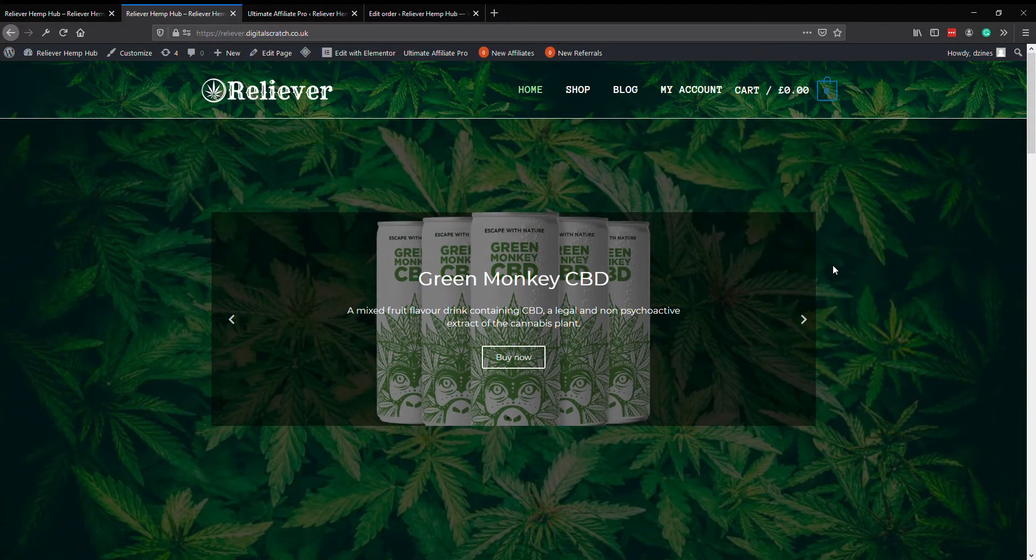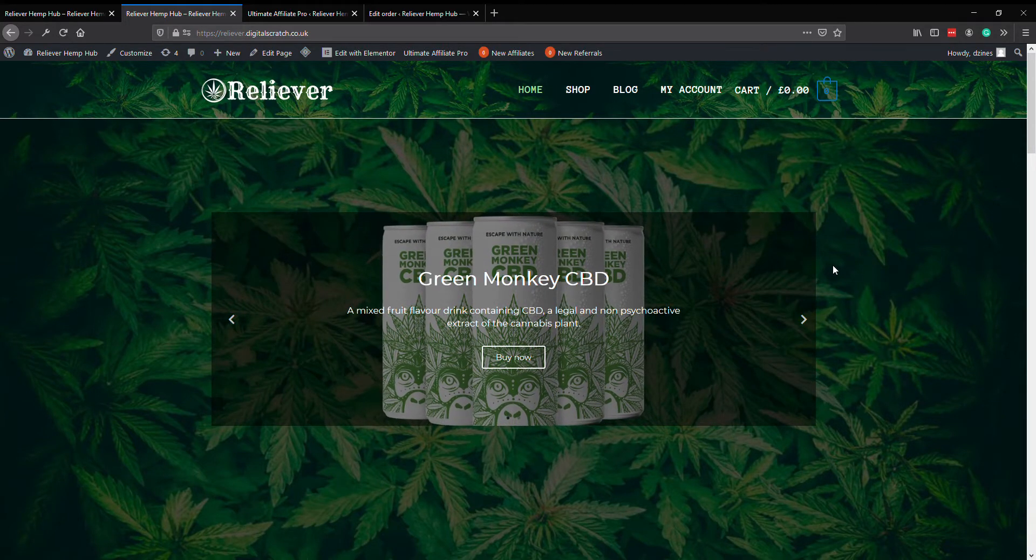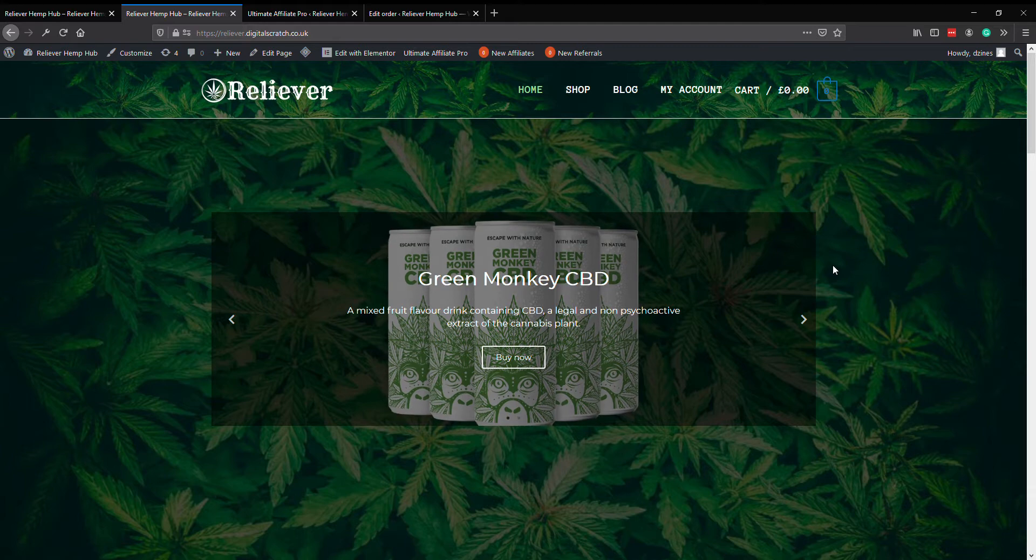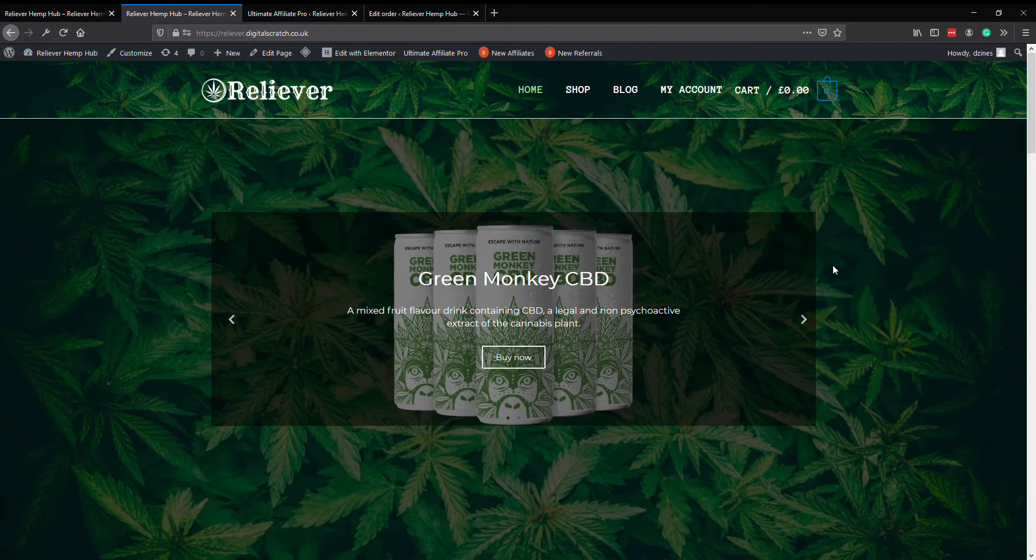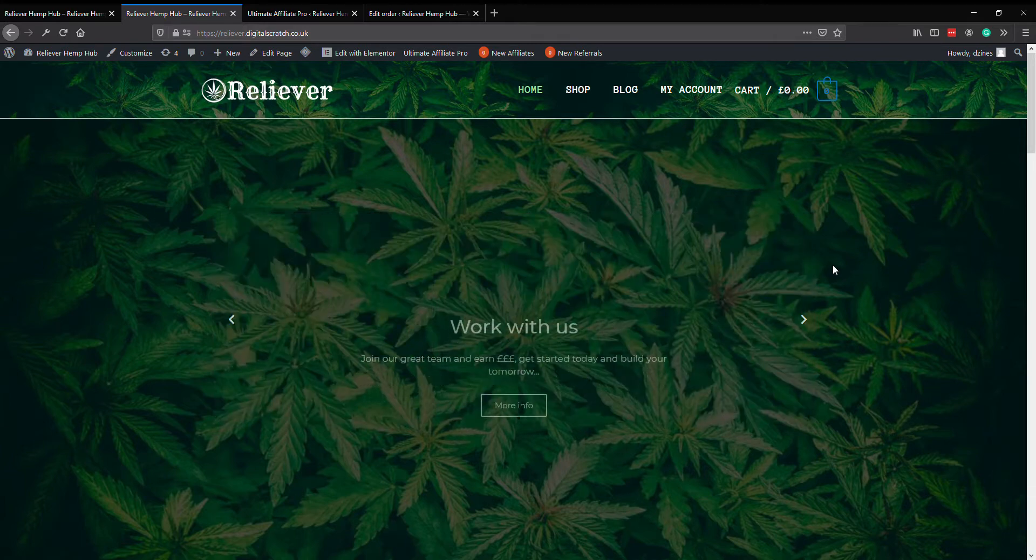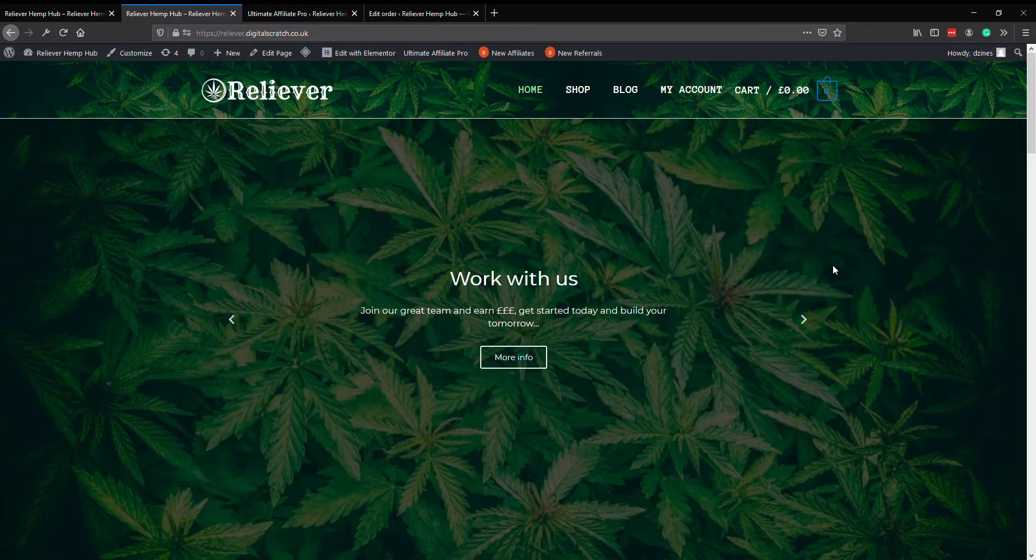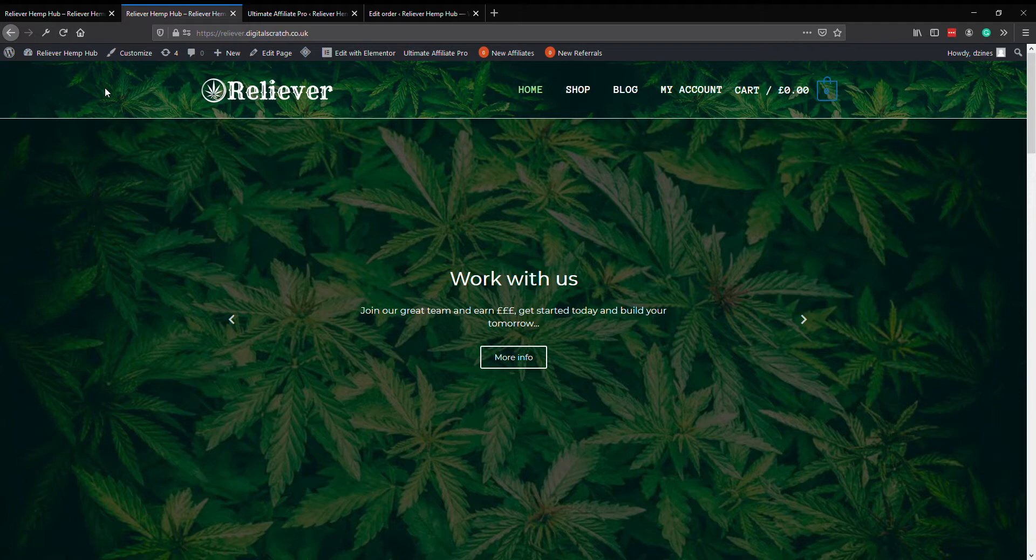Hi guys, Tony from Designs Digital here. Quick video to show you how to manage your new website. This is the Reliever website, so first of all we need to look at how you're going to update